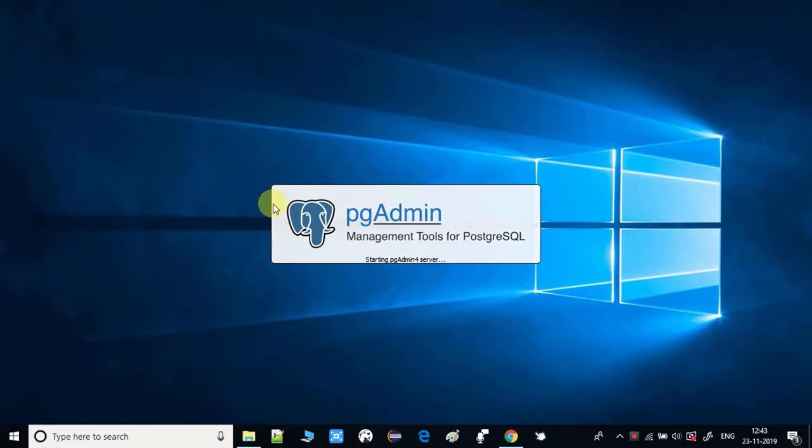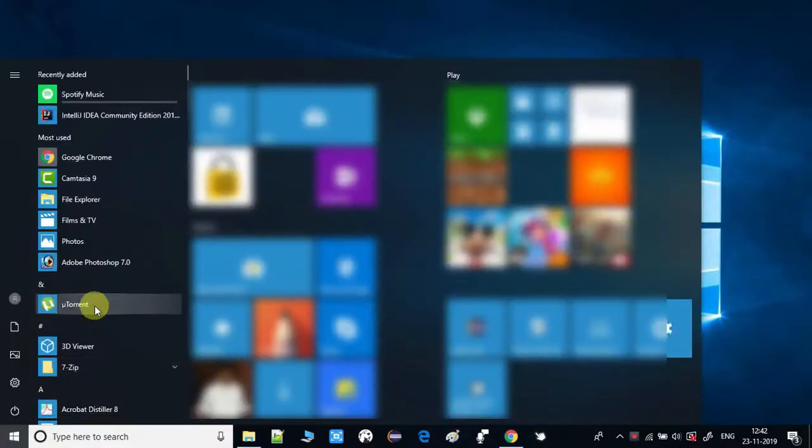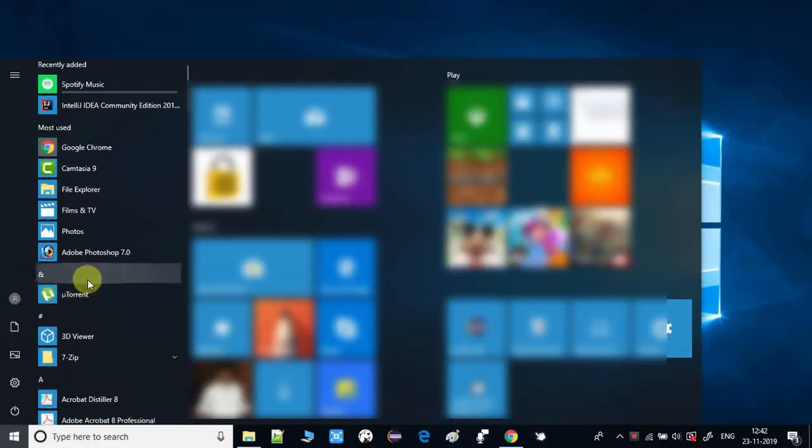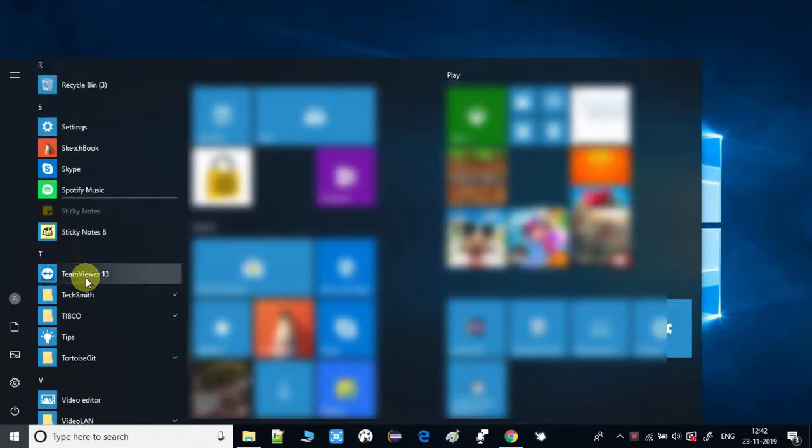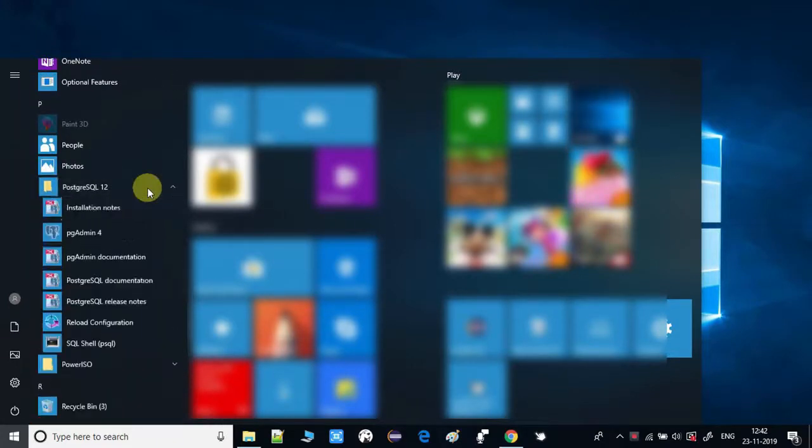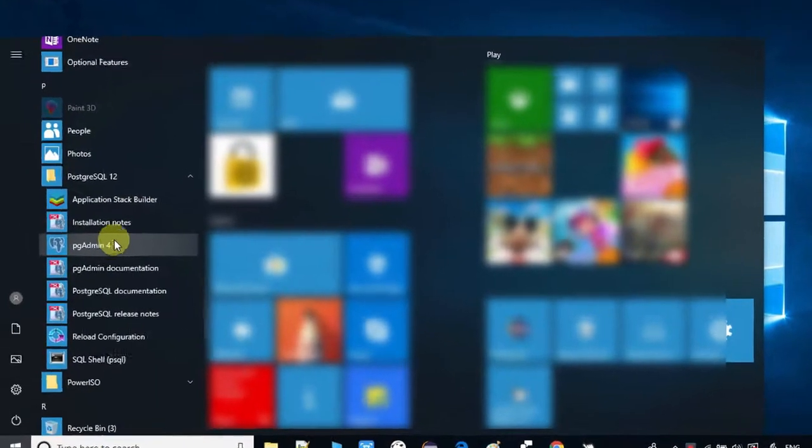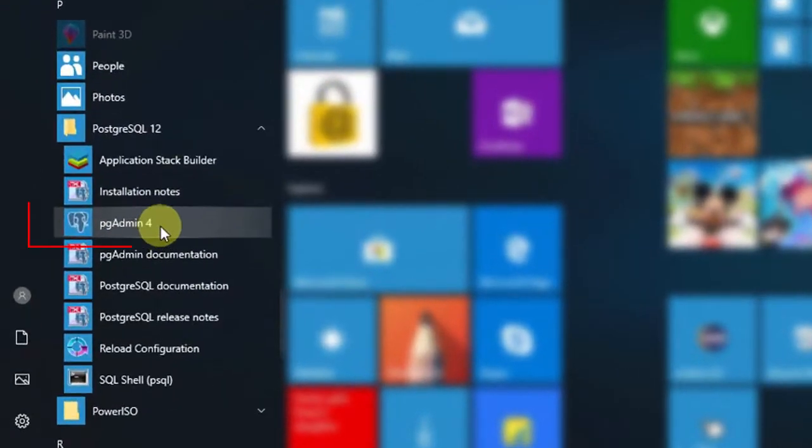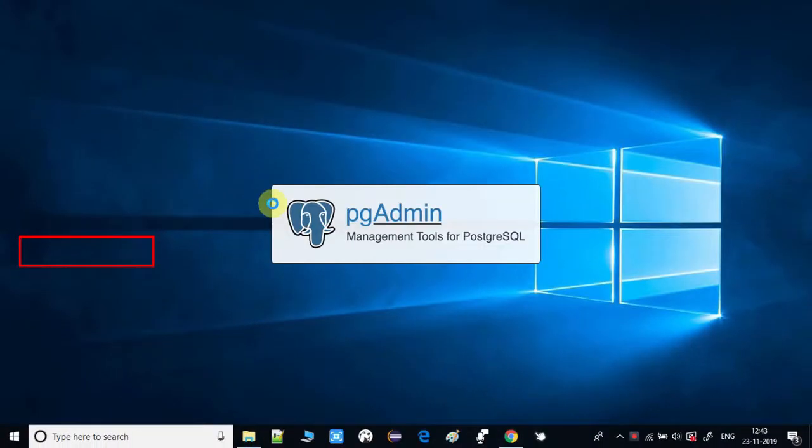Let's get started. Go to your start menu and there you have to search for the PostgreSQL folder. Here you can see pgAdmin 4, just launch this software. If you guys have not seen my first and second tutorial on PostgreSQL, you can visit the link in the description box.